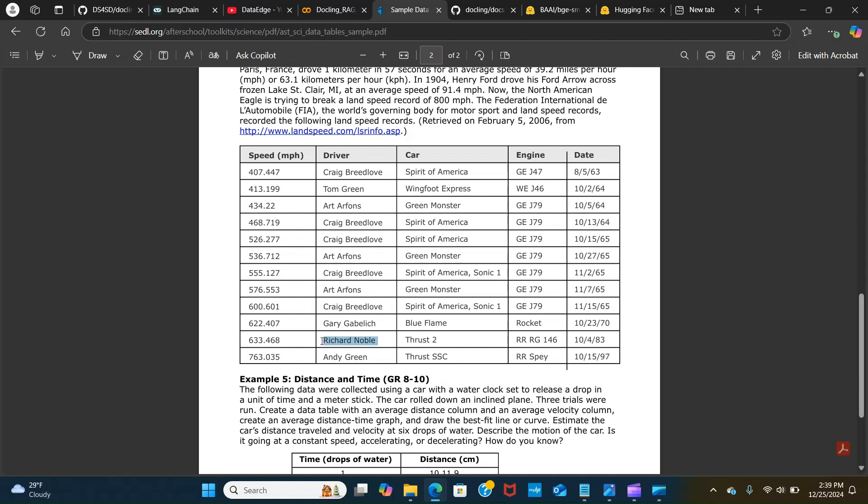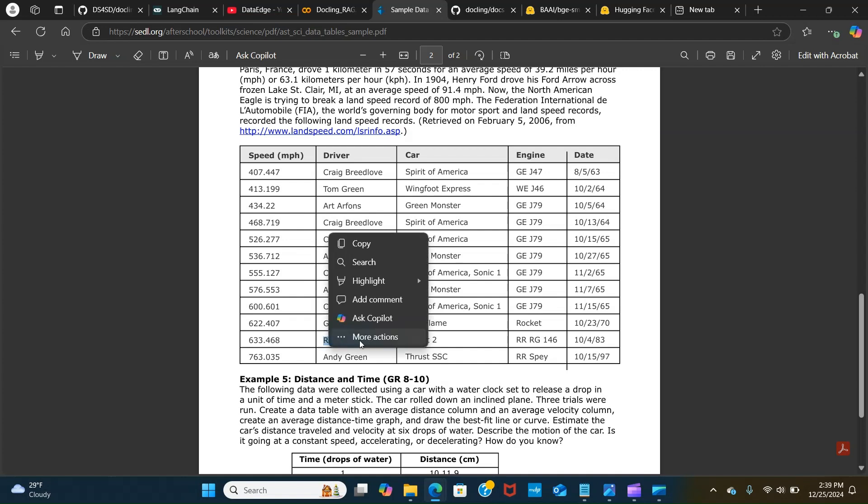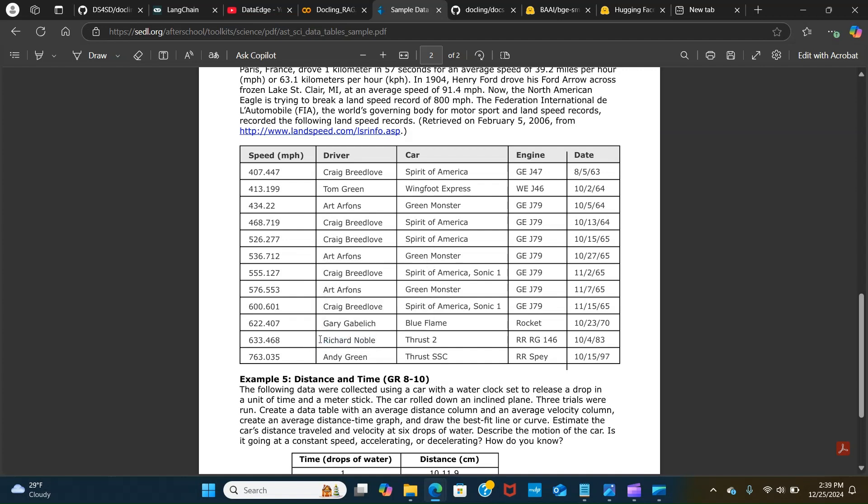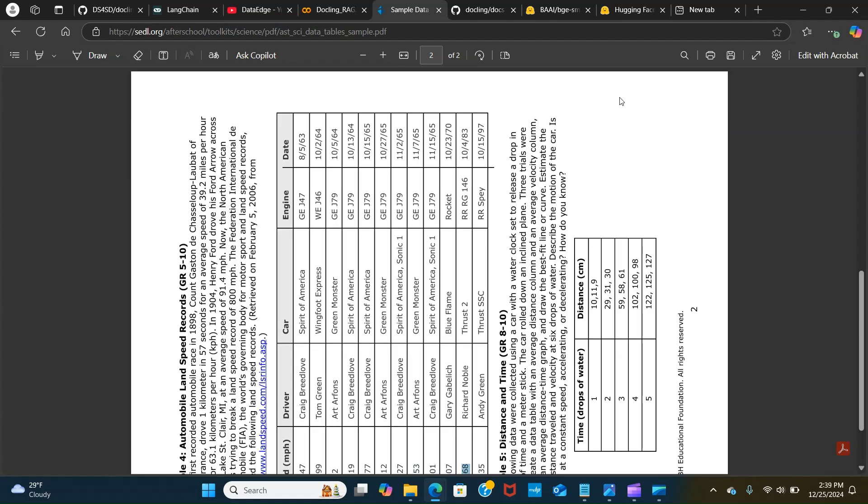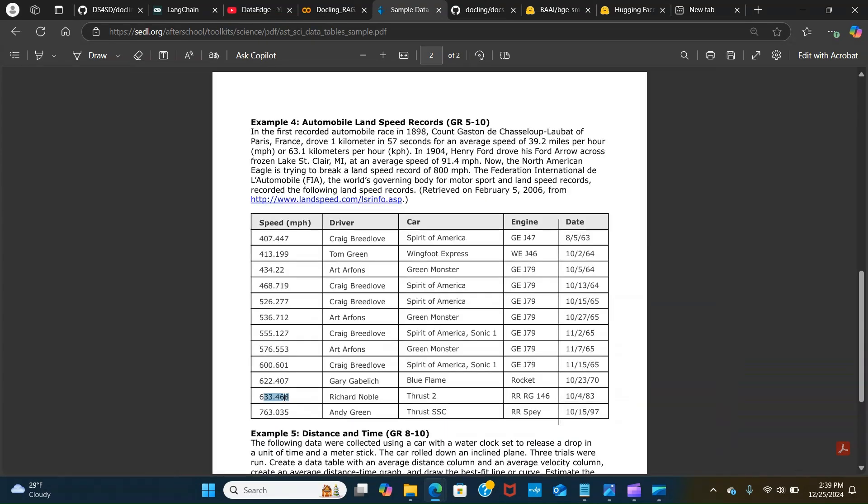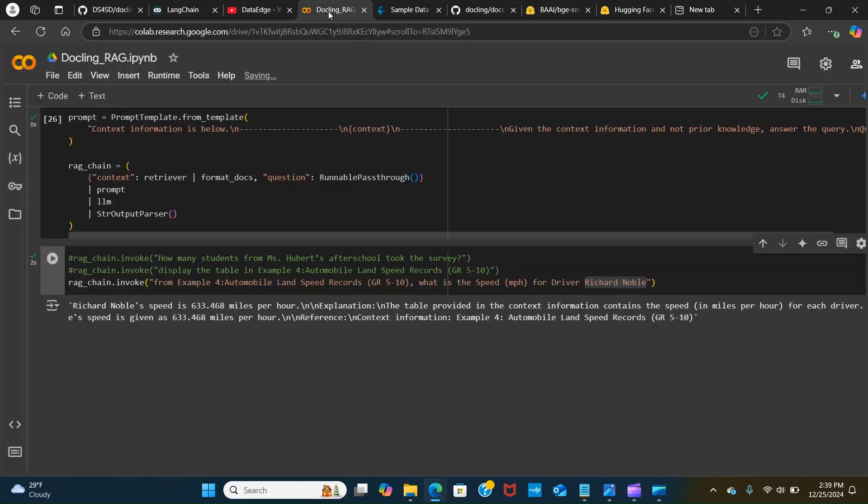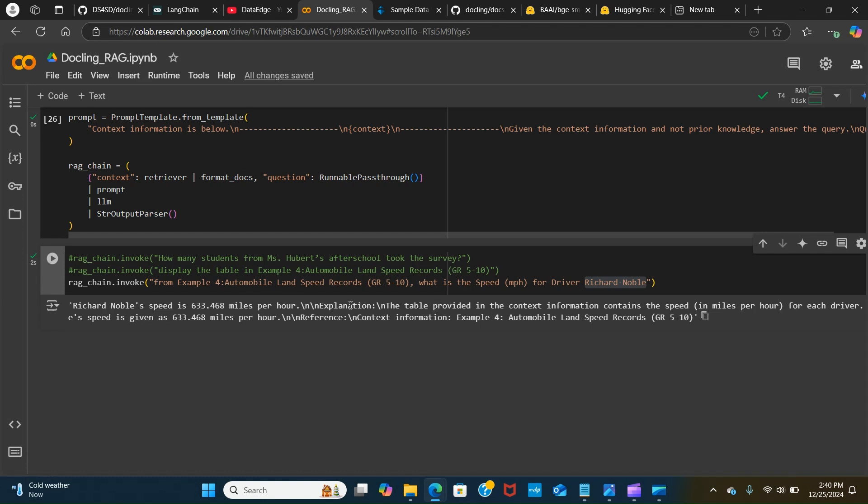It has 633.468. 633.468 mph. This is correct.